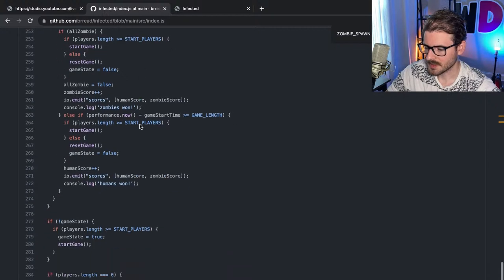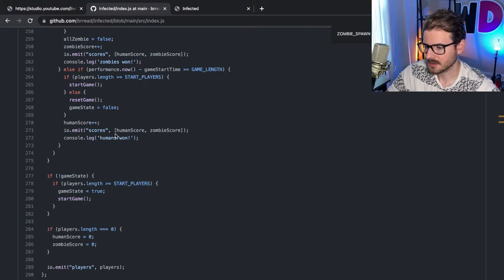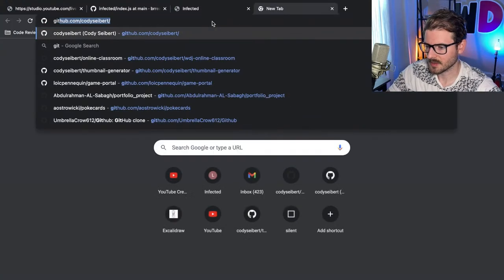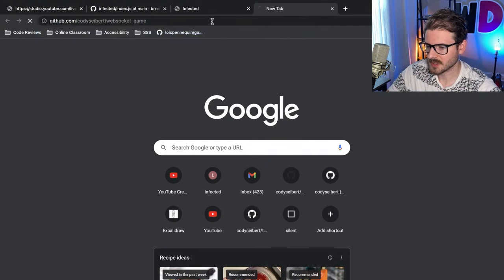Looking at the contributor's code: if the game player length is greater than start players, then this is all in the repo, in a project called WebSocket game.